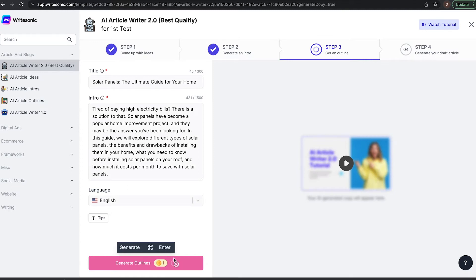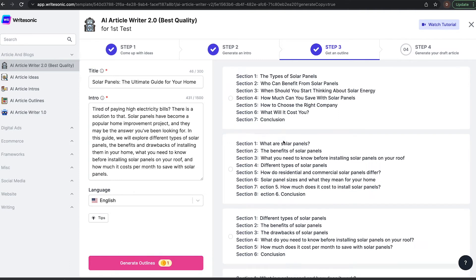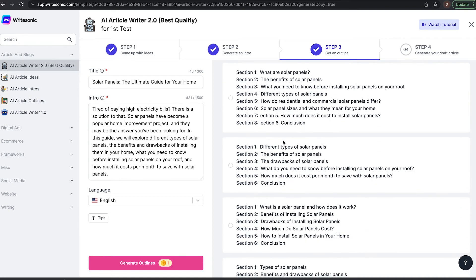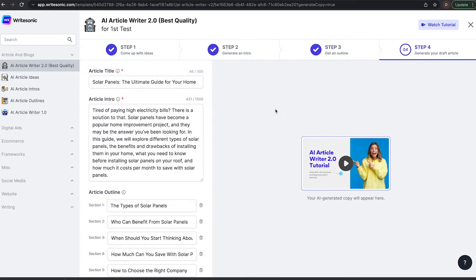That is the overall structure of the article and it's going to be the prompts for then the last step of actually creating the whole article. So let's have a look. These all look pretty good. I'm going to go with this first one here.